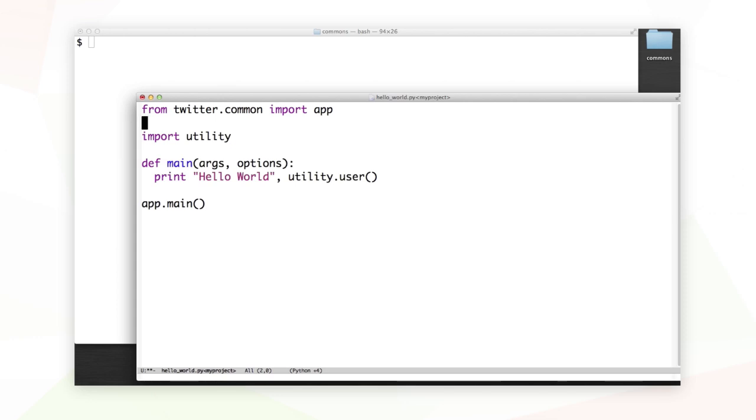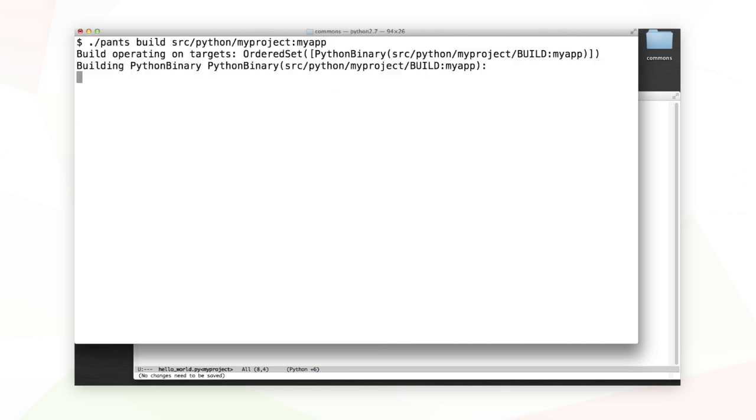Hopefully, I've already reconfigured my source code to take advantage of Twitter.commons.app. We can build it with the pants build command, and we can run the resulting package.